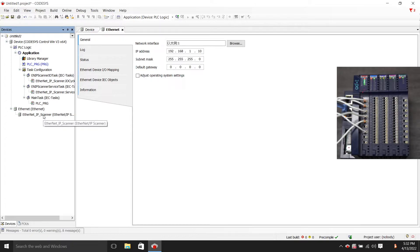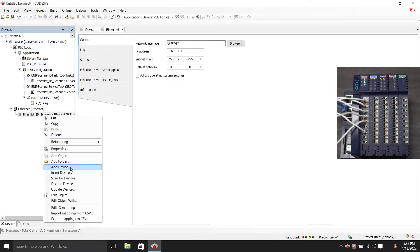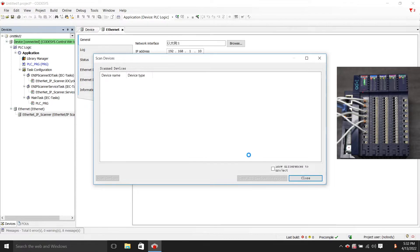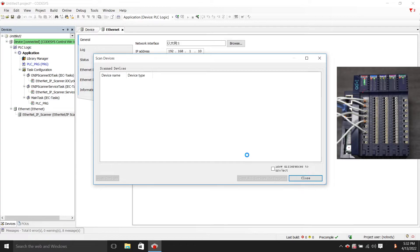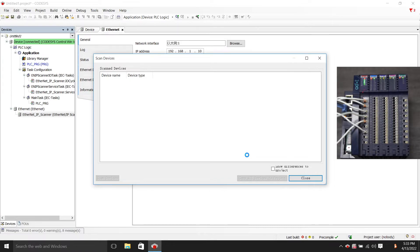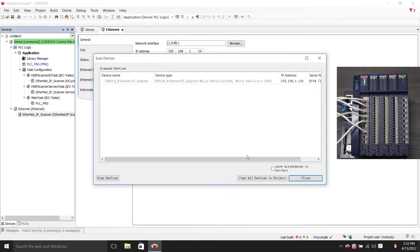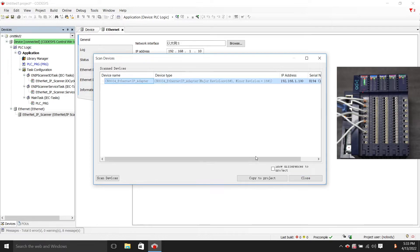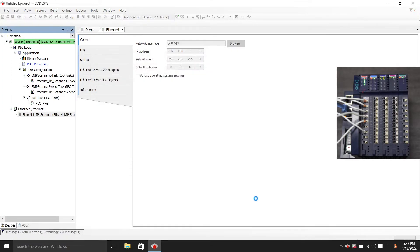Then we search for devices again, click Scan for devices. OK, here we can see the CN8034 has been scanned. Then we choose to copy to the project.